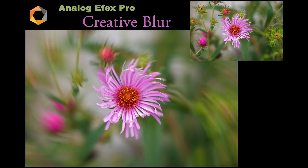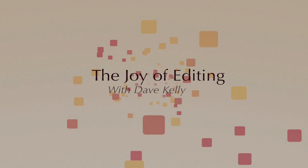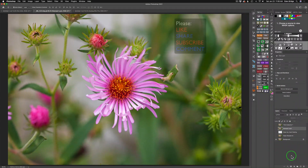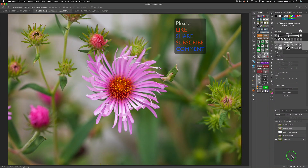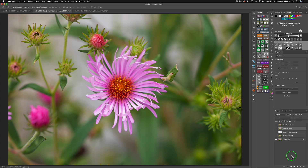On today's episode, it's Analog Effects Pro Creative Blur. Hello everyone and welcome to the Joy of Editing with Dave Kelly. On today's episode, I want to work with creative blurring techniques to add artistic expression to our images. On my last tutorial, I was showing you how we can use color and I use Color Effects Pro to add artistic expression. But today, it's all about the blur.